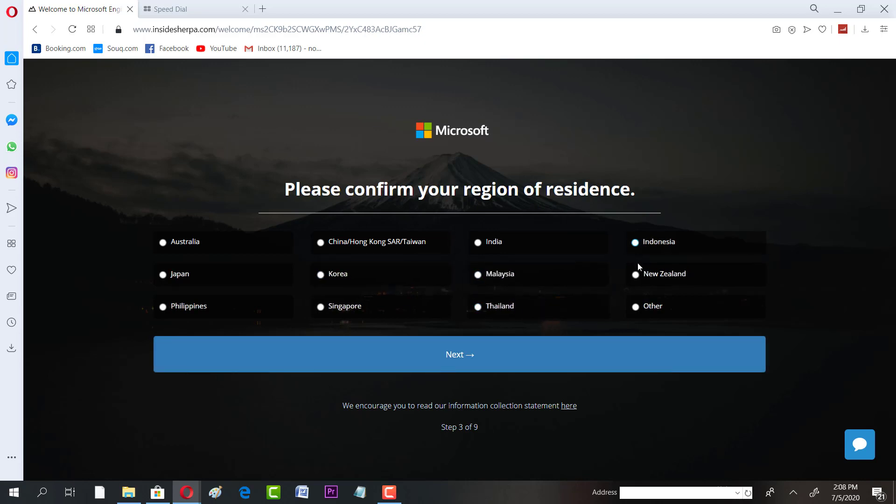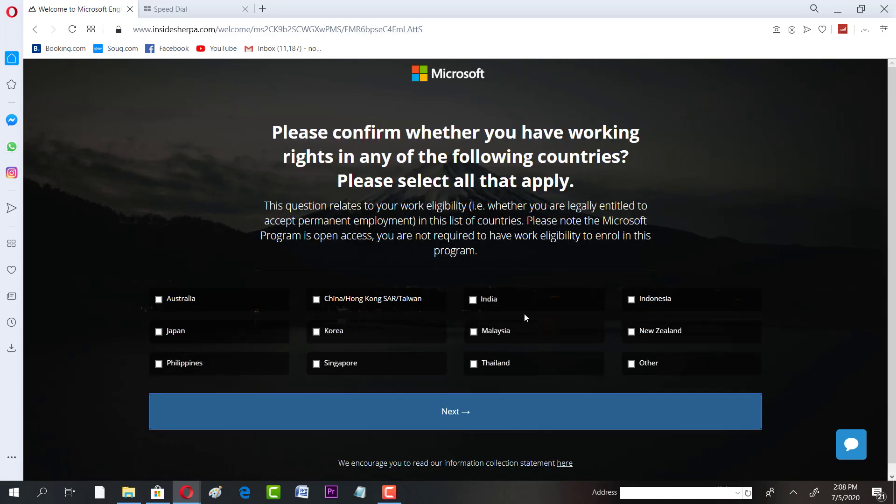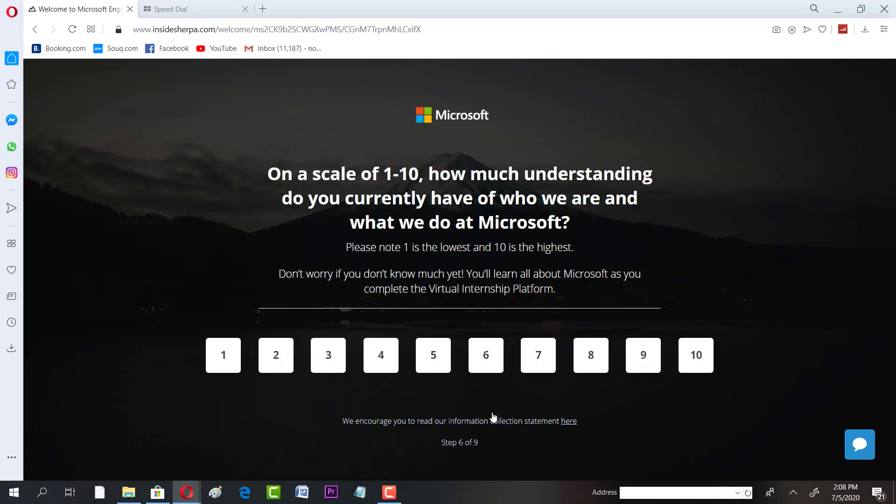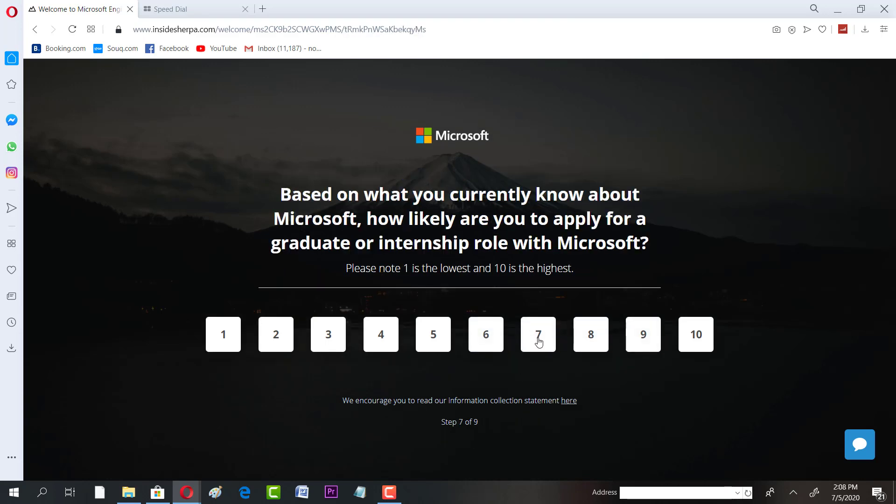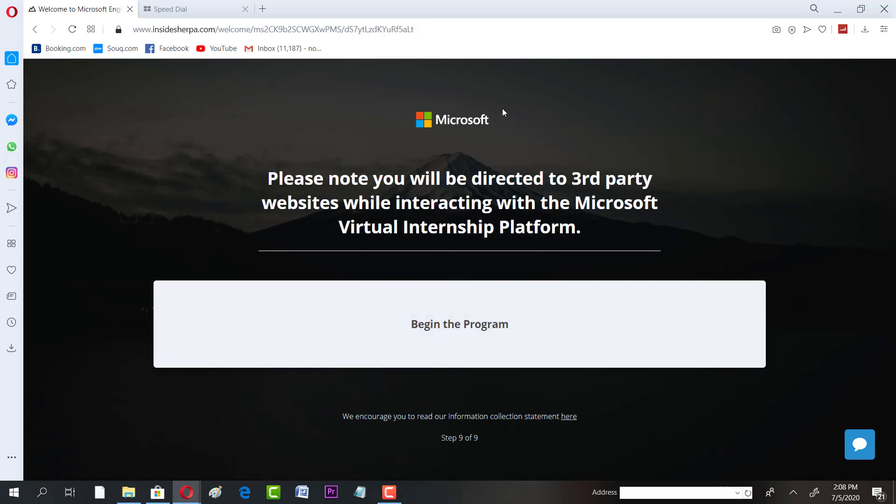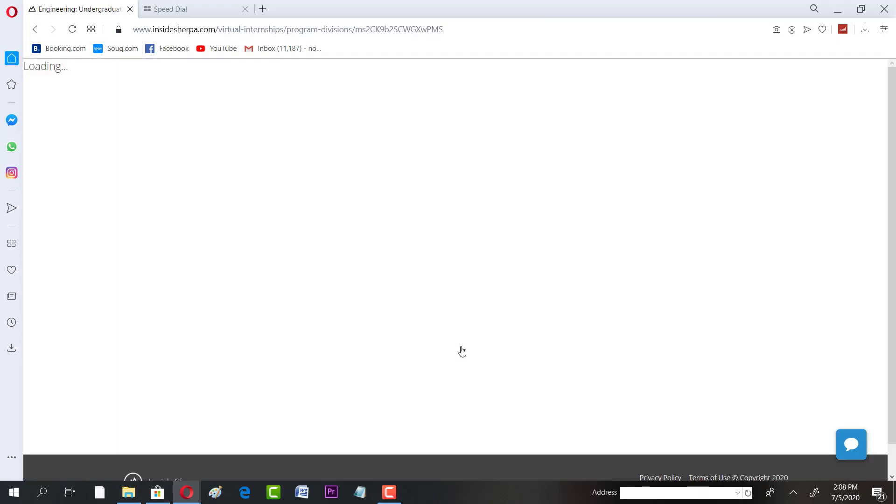If you are based, for instance I'm keeping it Others. There are a few questions that you have to answer. They might be different on a scale. How much understanding currently you have? Are you happy to view your details and contact? Yes. Beginning the program. This is the process. It's pretty simple, it is going to take some time.